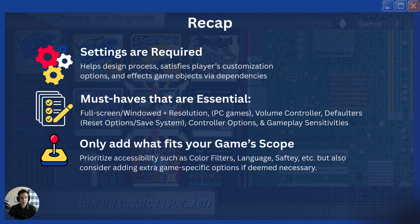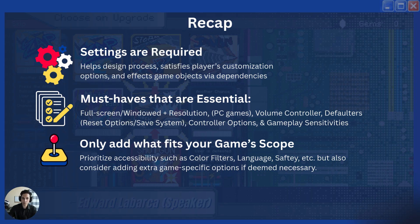And lastly, only add what fits your game's scope. Not every feature needs to be added, but consider extra features your game should have. If your game is very color-sensitive, add a colorblind option. If your game is very simple with little language, you probably don't need a language system. But if it's a narrative game you want a wide audience for, consider localization and other options.